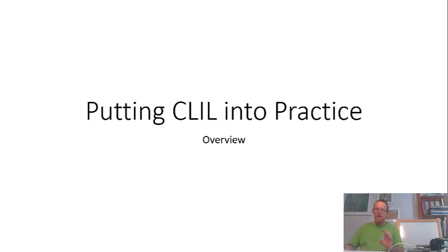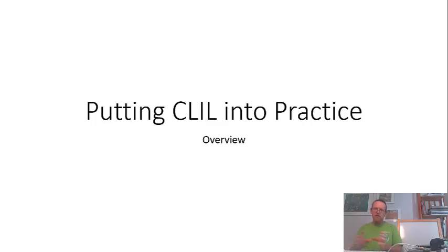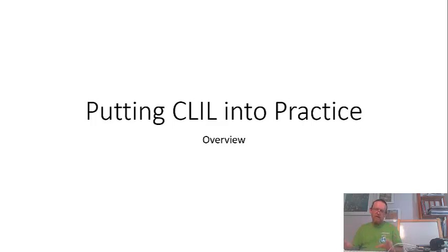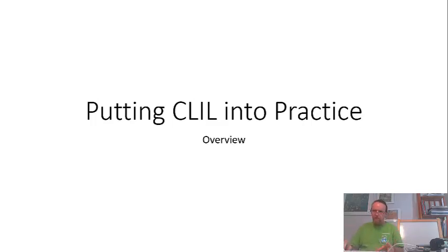I was asked to do an overview of the online course, Putting Plain for Practice, so I've put together just a few slides to summarize what to expect and to whet your appetite a little.